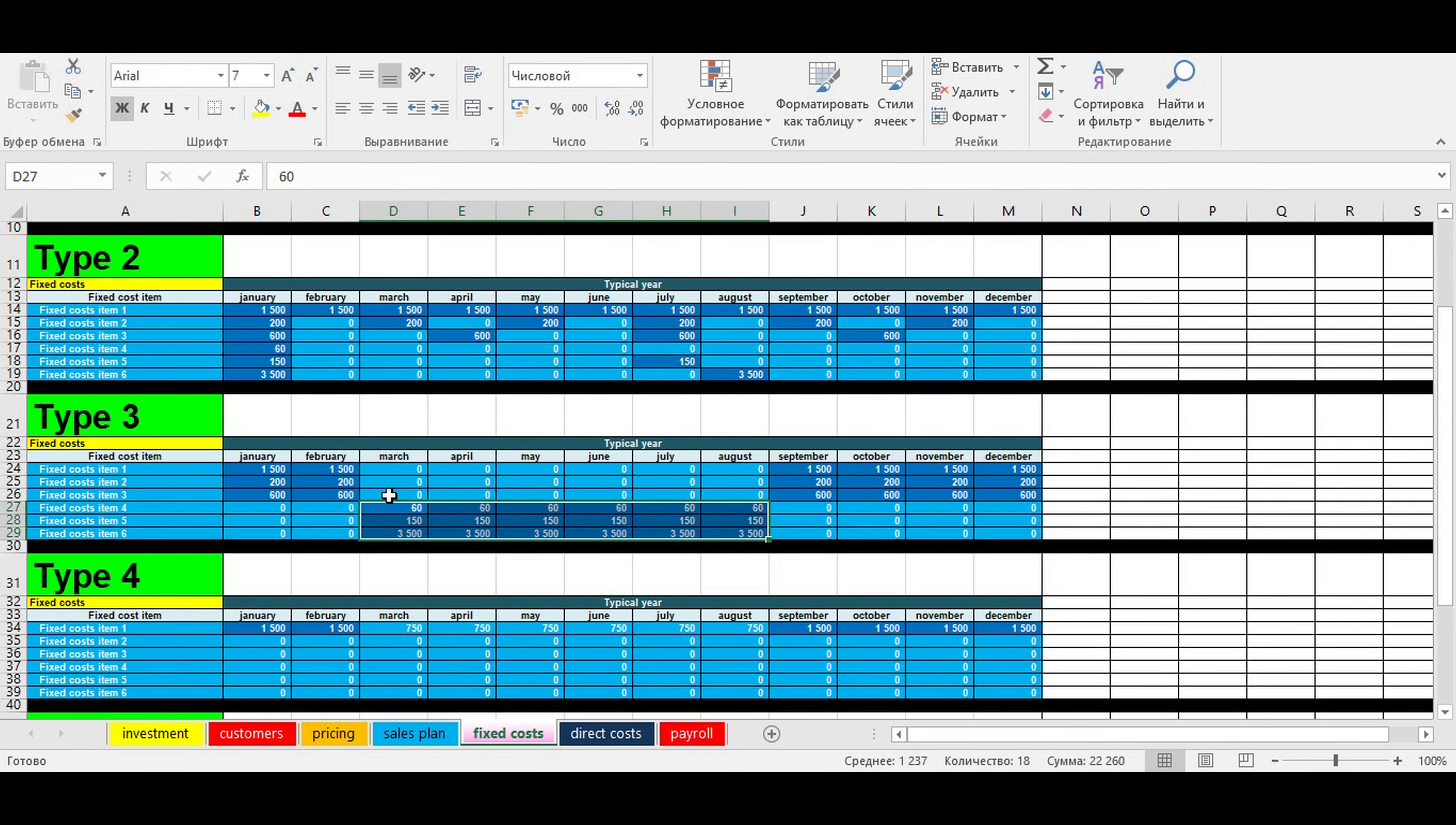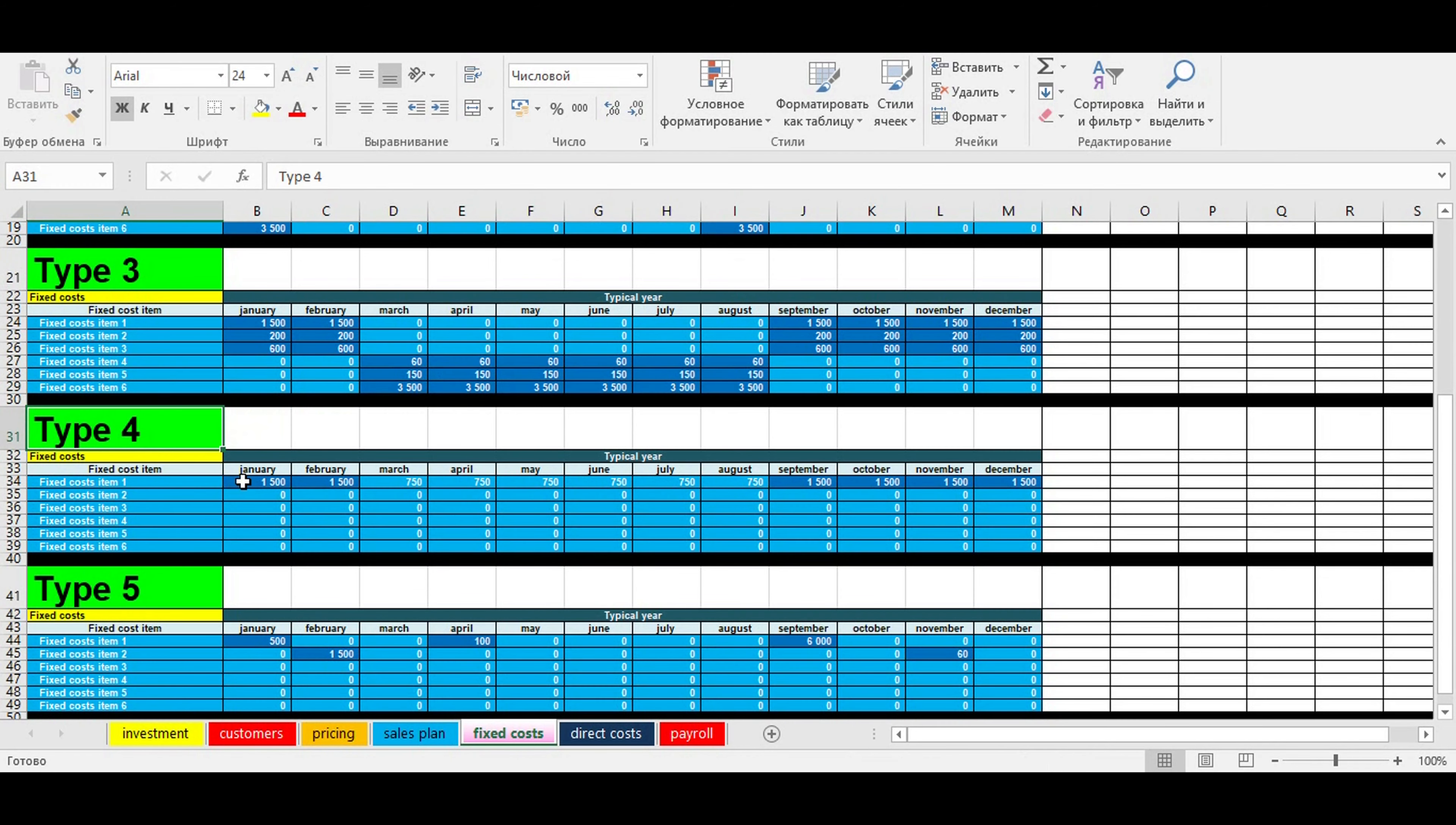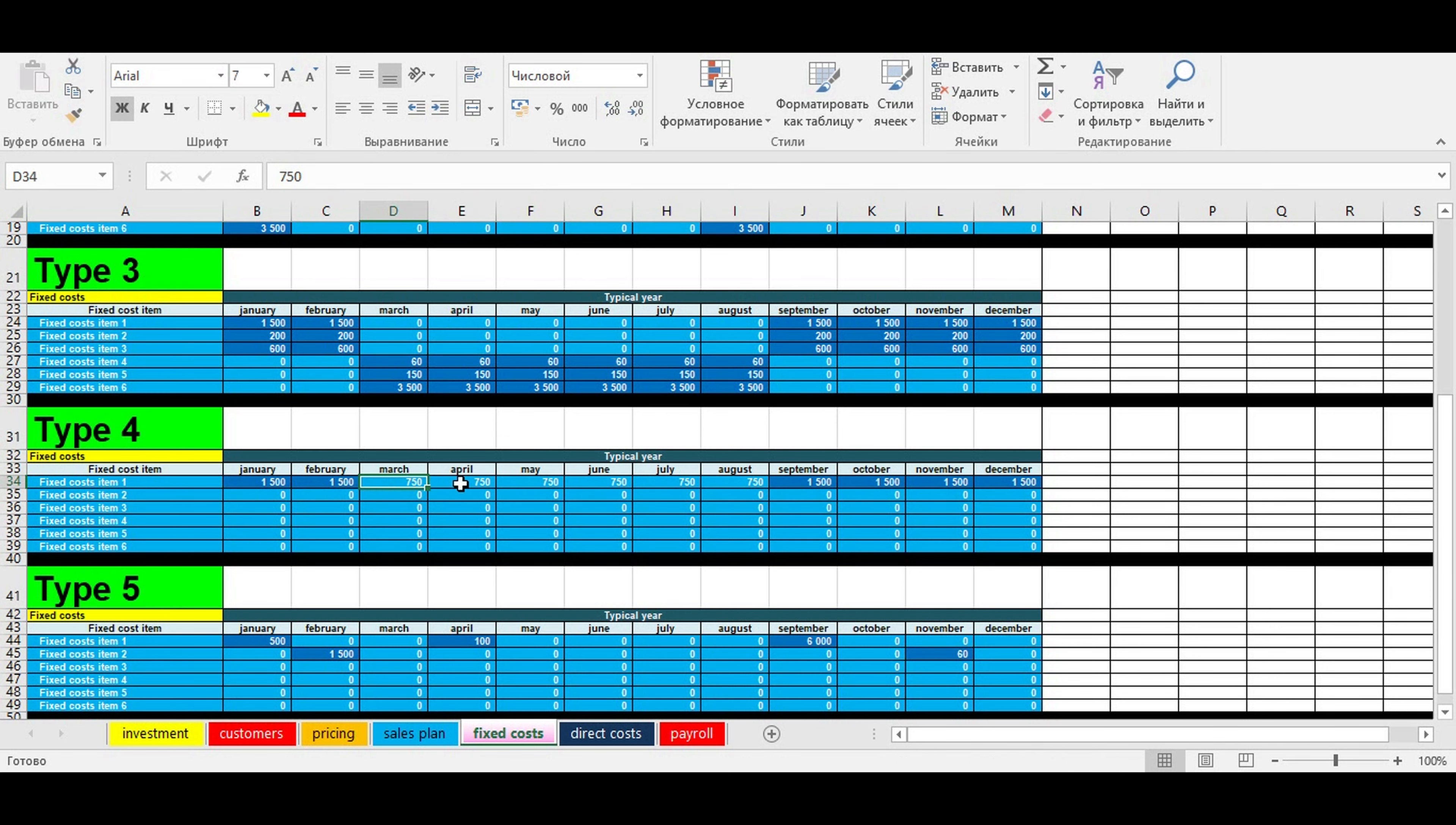The fourth table illustrates that fixed costs may not disappear between seasons in a typical year, but they can have different values during the season and when the season is over.